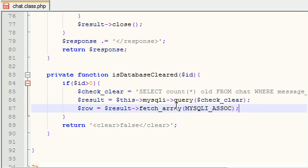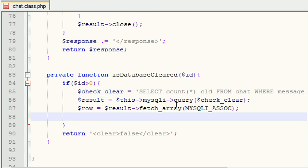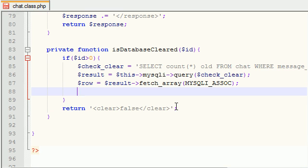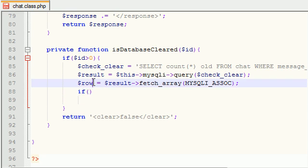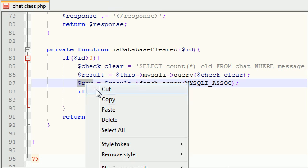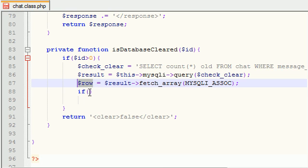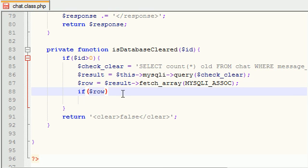Now what we want to do is we want to set a new variable row and set it equal to the result, which was the query we just ran. Of course, this basically is result right here, result fetch array, and we want to fetch it as a MySQL associative array.